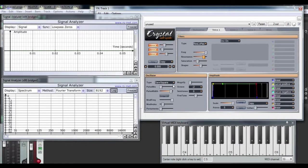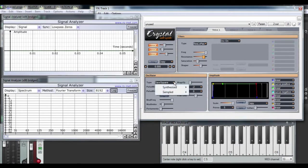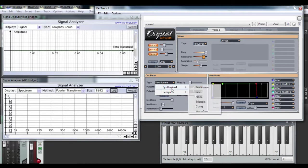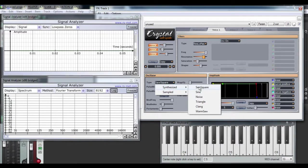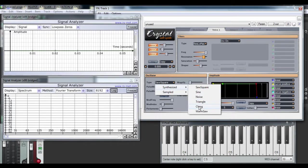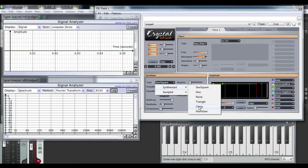So to begin with, the oscillator section has many synthesized and sampled waveforms to choose from. There's saw square, which is basically a sawtooth, sine, noise, triangle, clang, which is kind of a noised up sine wave, and warm saw, which despite its name is almost a square wave.